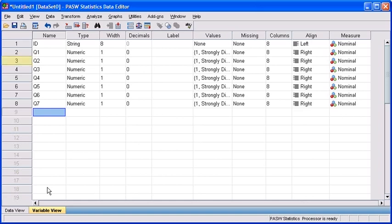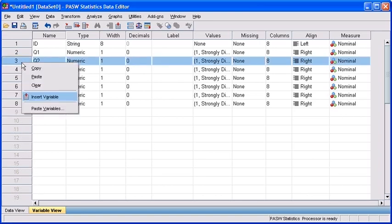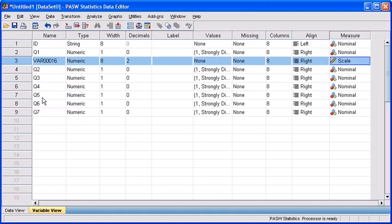Then first right click on row 3, then select insert variable. This method creates a brand new variable in which you have to set the variable properties from scratch.